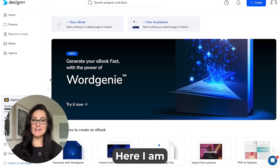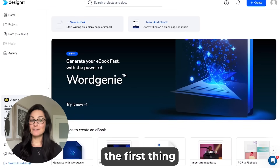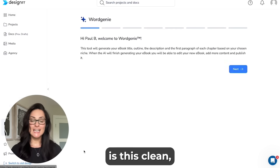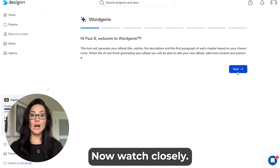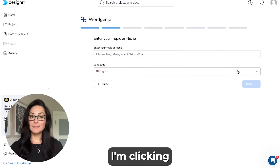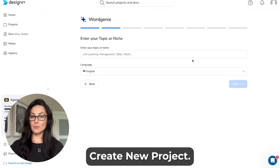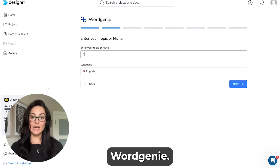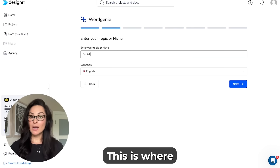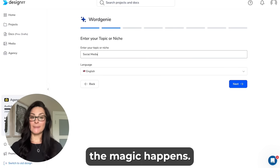Here I am in Designer and the first thing you'll notice is this clean user-friendly interface. I'm clicking create new project and selecting Word Genie. This is where the magic happens.